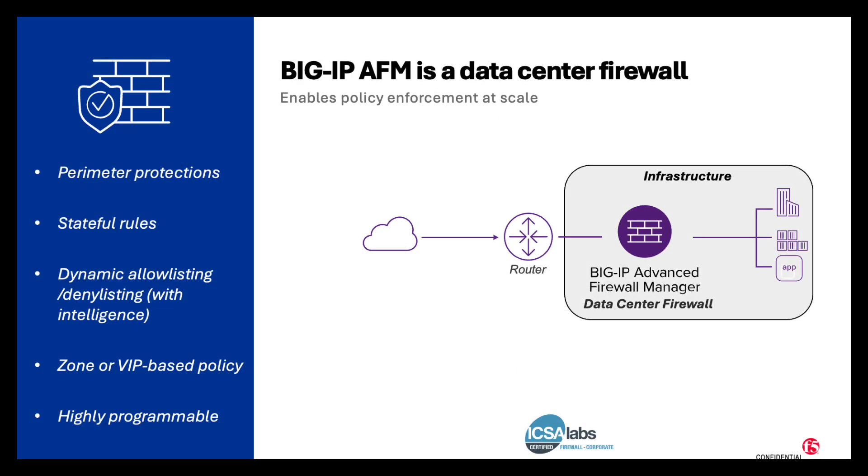But at its core, Big IP AFM is a data center firewall. It provides perimeter protection, stateful rules, dynamic allow listing, deny listing with intelligence, also zone or VIP-based policy, and it's highly programmable.